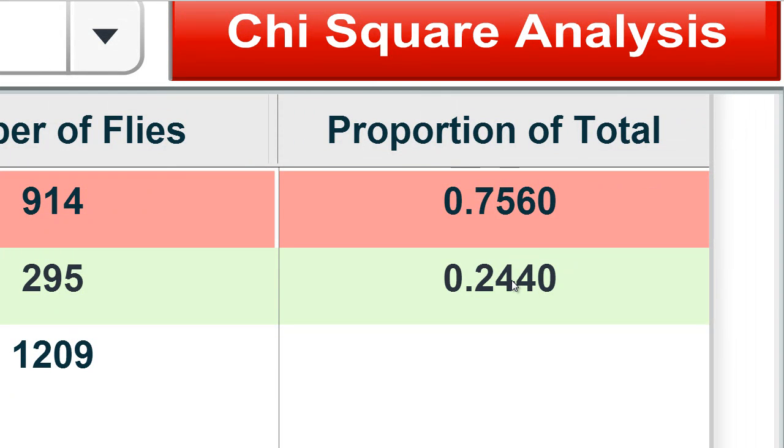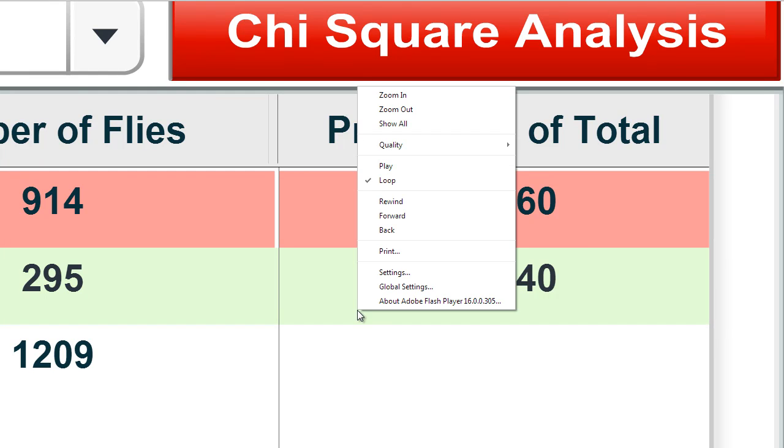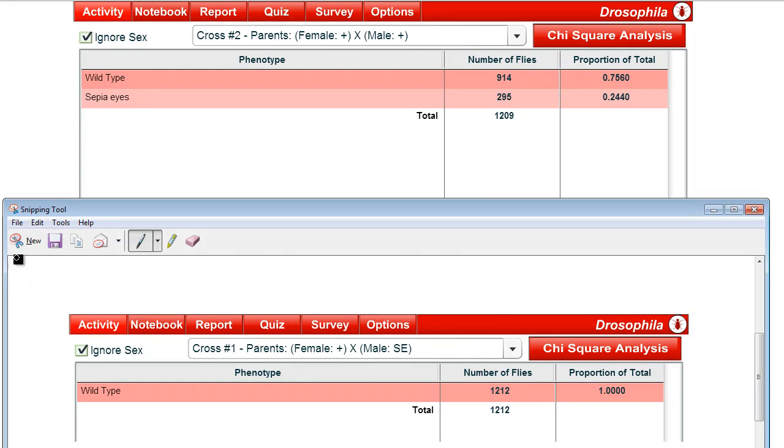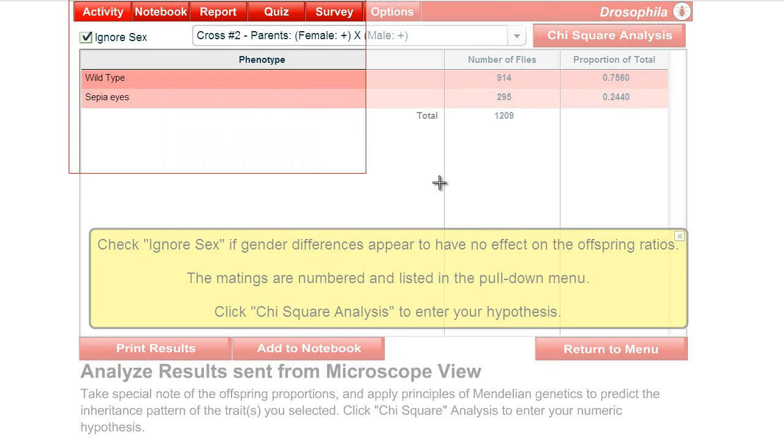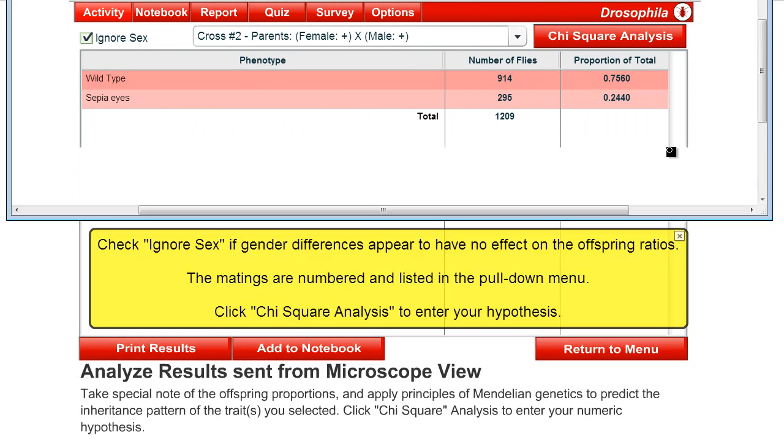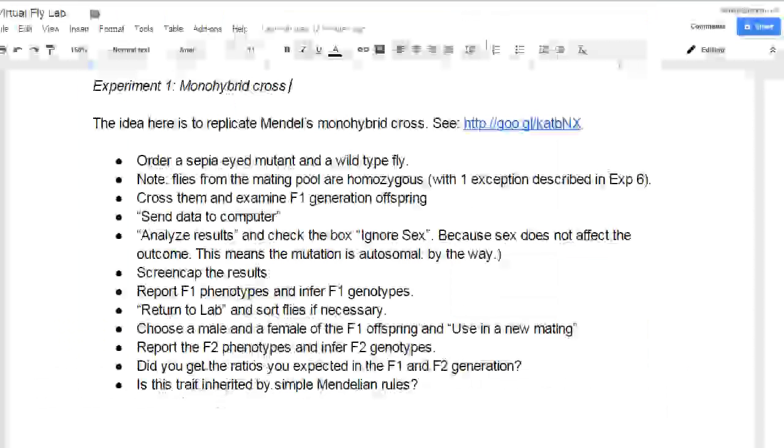It's not exactly 75% and 25%. It's a little bit off, because the virtual fly lab simulates the real world. In the real world, you won't get exact ratios. It's like when you flip a coin ten times, you won't always get five heads and five tails. And certainly, when you flip a coin a hundred times or a thousand times, you won't get a 50-50 ratio. It might be a little bit off. Just kind of a natural variation. So, let's go ahead and copy this information using our snipping tool, our screen capture tool.